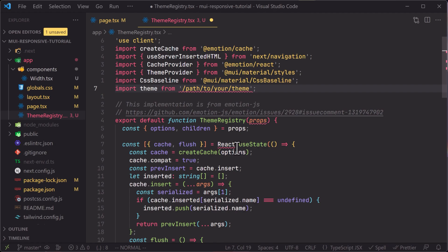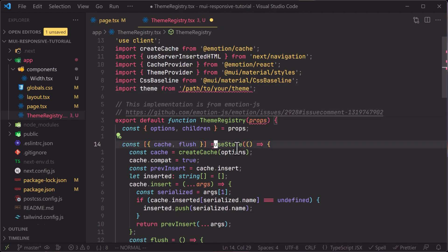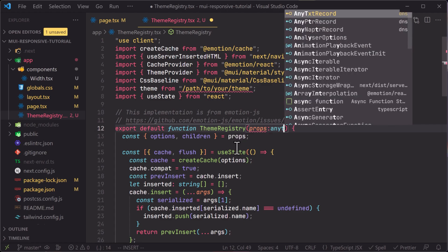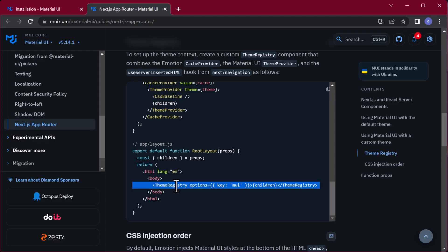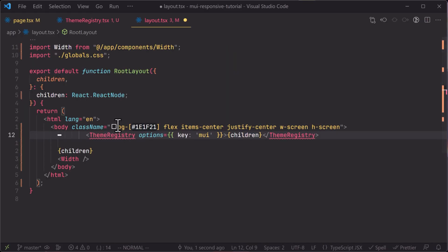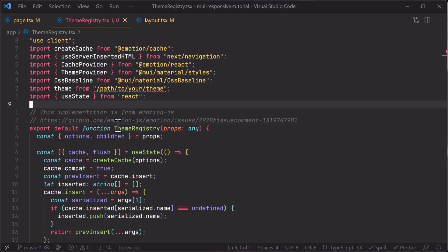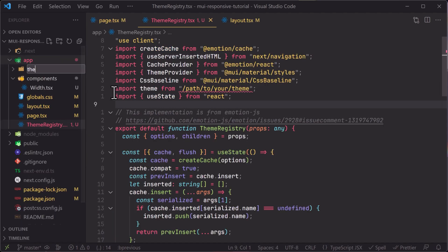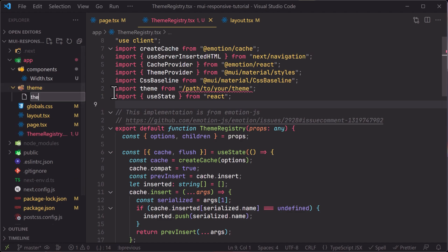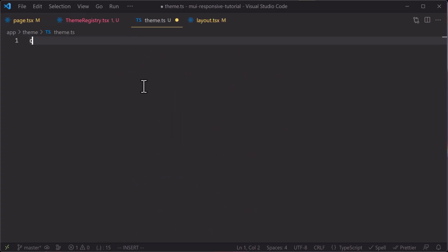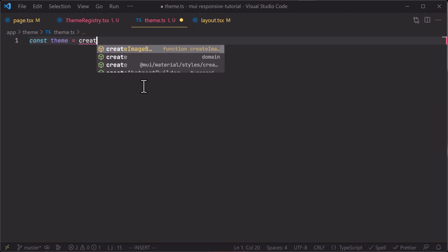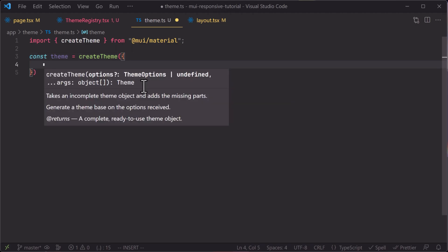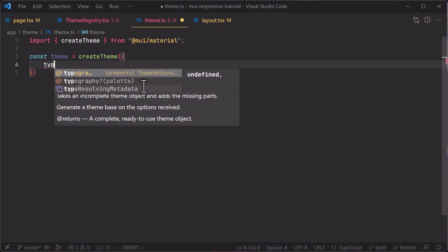Inside ThemeRegistry, the address of our custom theme will be provided later. We import React properly and since we are using TypeScript we need to provide the type of props — for simplicity we'll use 'any'. We copy the ThemeRegistry import and paste it into our layout.tsx file. Now we need to create the theme itself, so I create a folder called 'theme' and inside it a file called theme.ts.